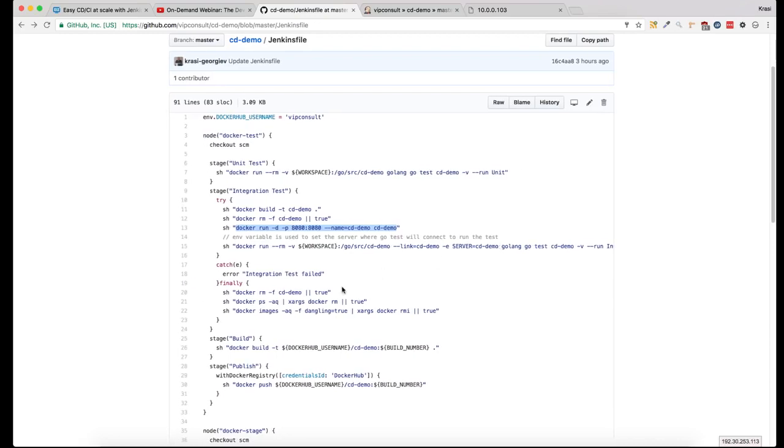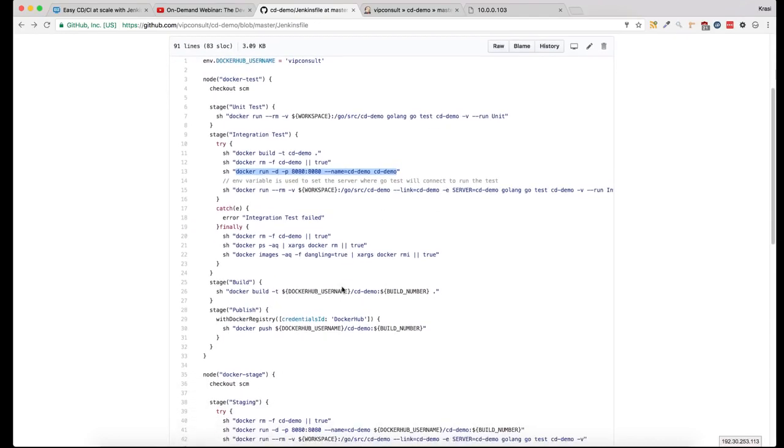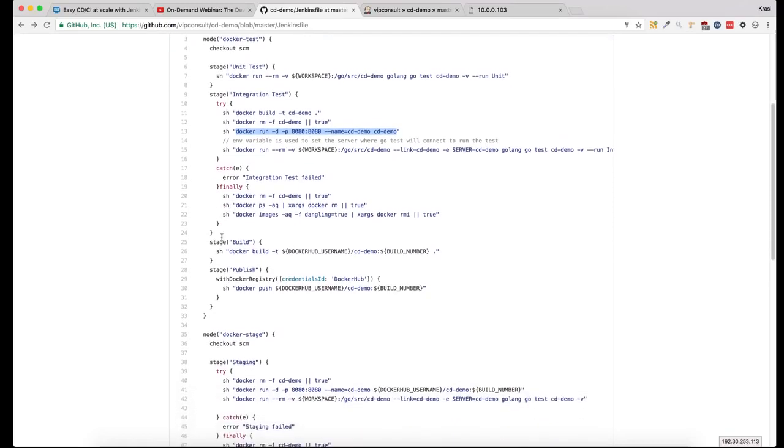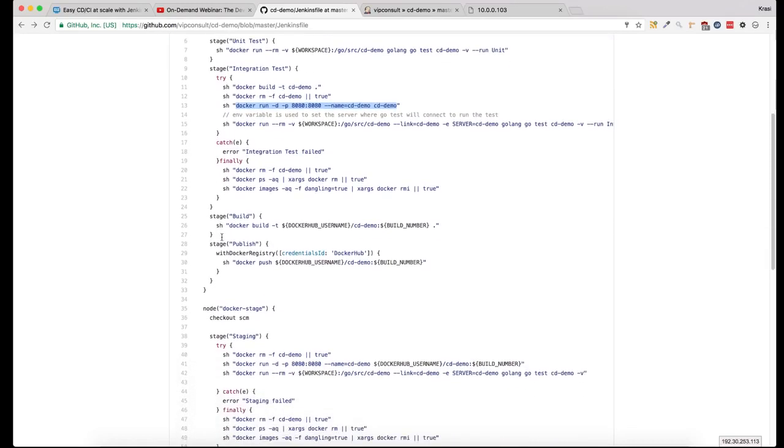The next step is if the integration test fails, all it does is some general cleanup of the images and the containers. Then we build the image and push it to Docker Hub.